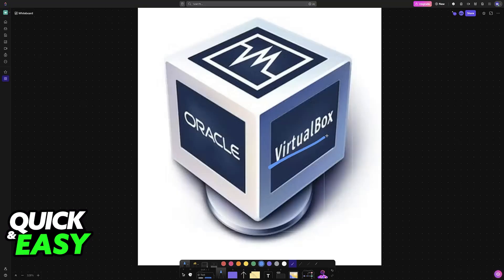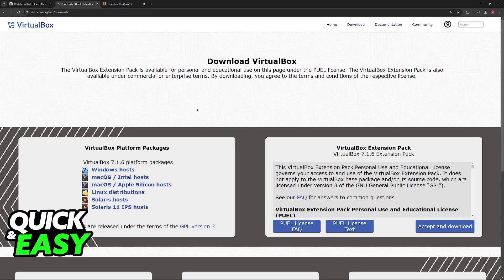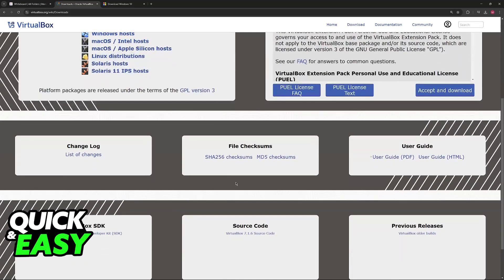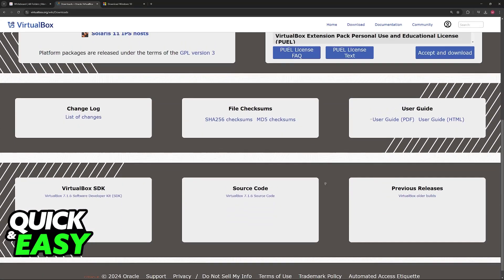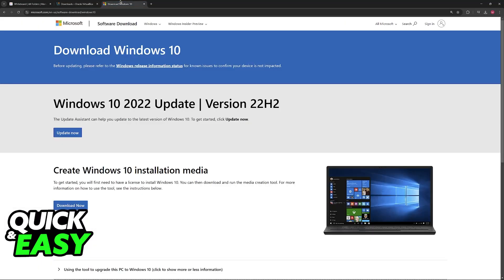To set it up through VirtualBox, the very first thing you have to do is download the latest version of VirtualBox. Go to virtualbox.org and you will be able to find it under VirtualBox platform packages. Simply run the installer and you will be able to acquire the latest version.